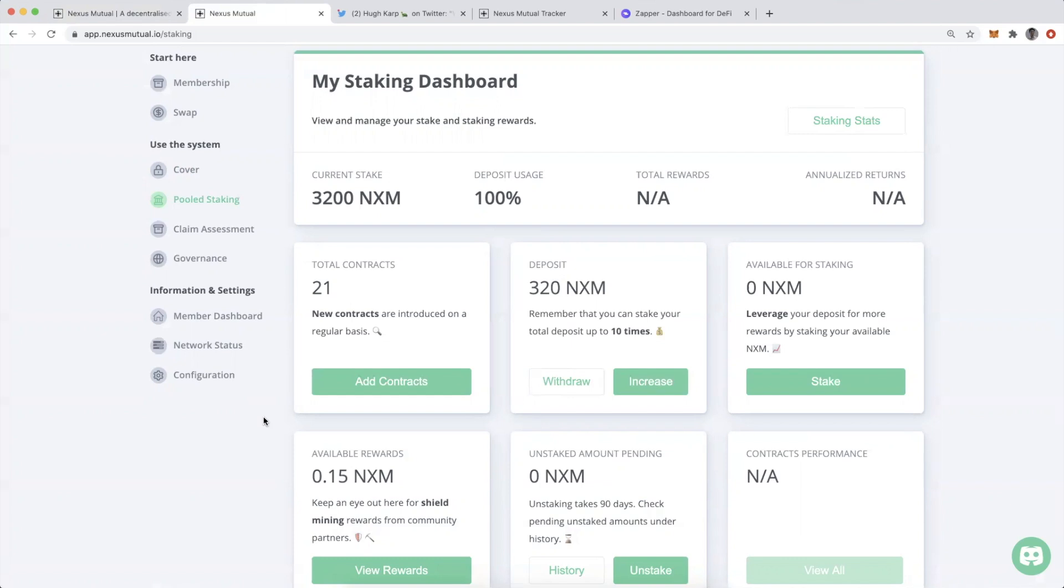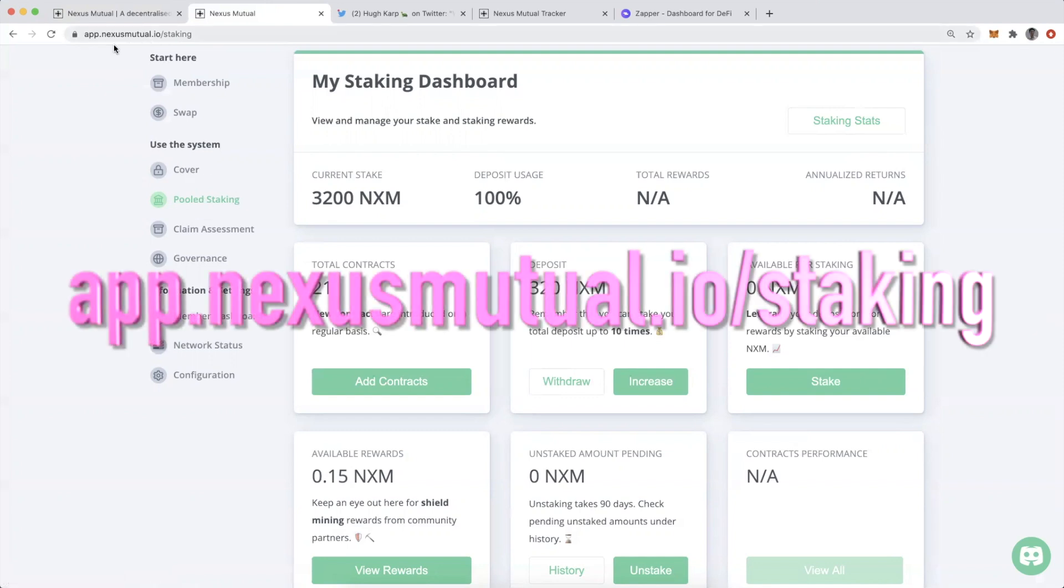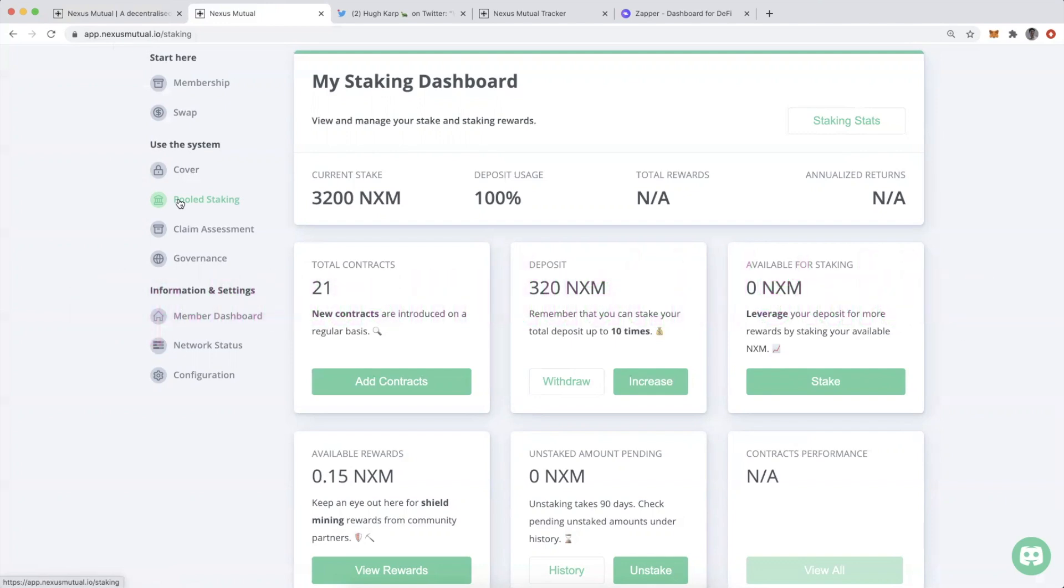Alright, with that out of the way, let's talk about NXM staking. It is referred to as pulled staking in the Nexus Mutual app. So you go to app.nexusmutual.io, click on pulled staking. This is all assuming that you've already gone through the KYC process and become a member of the mutual.